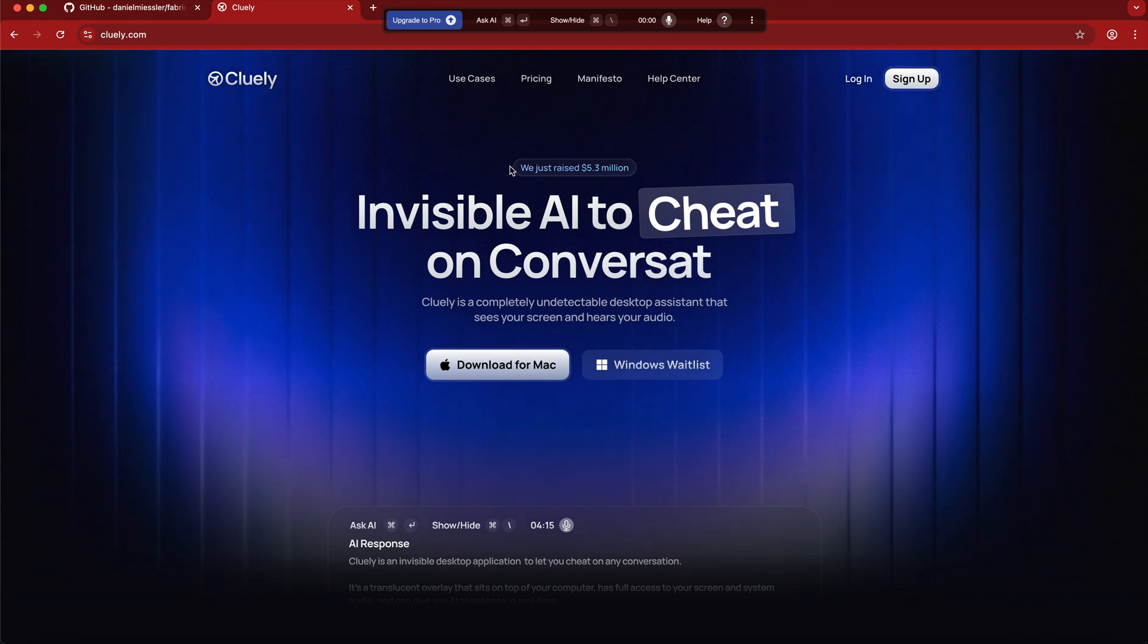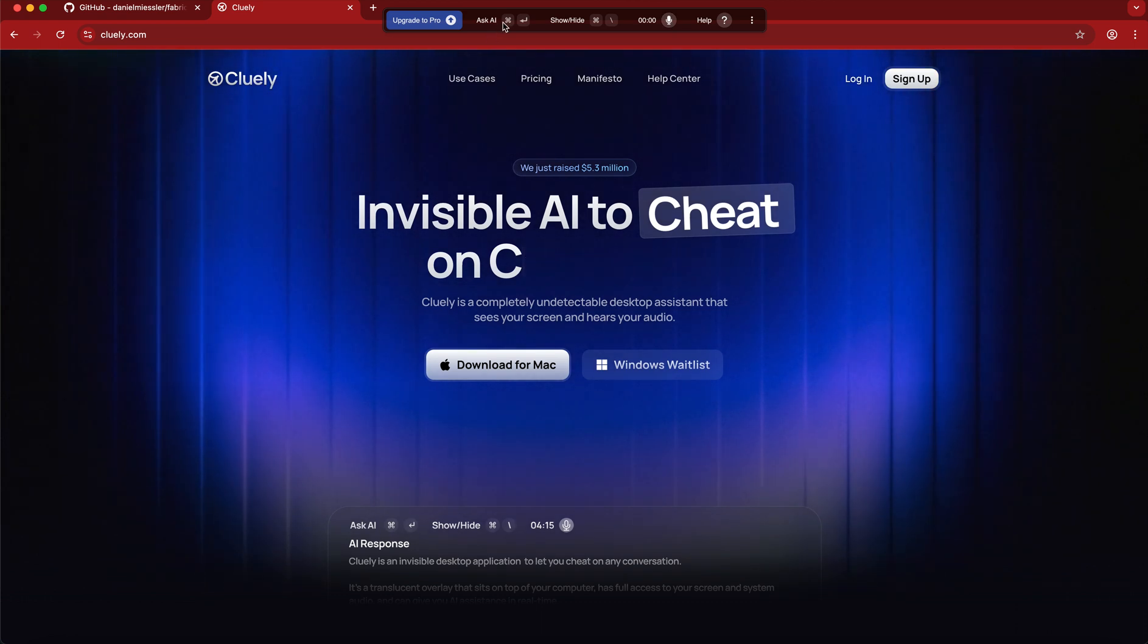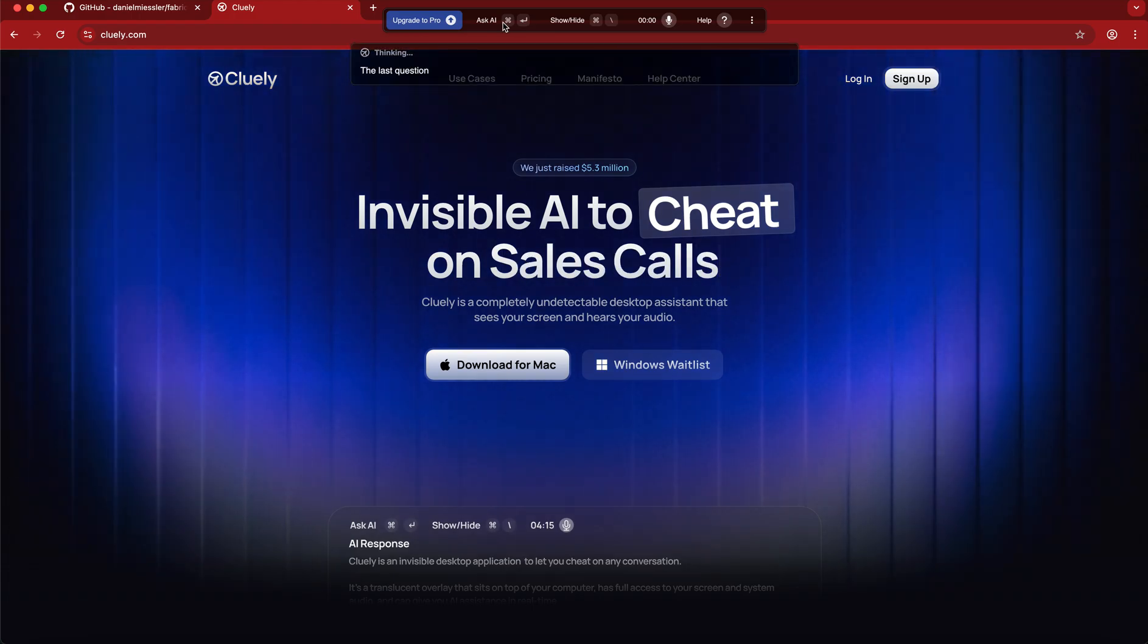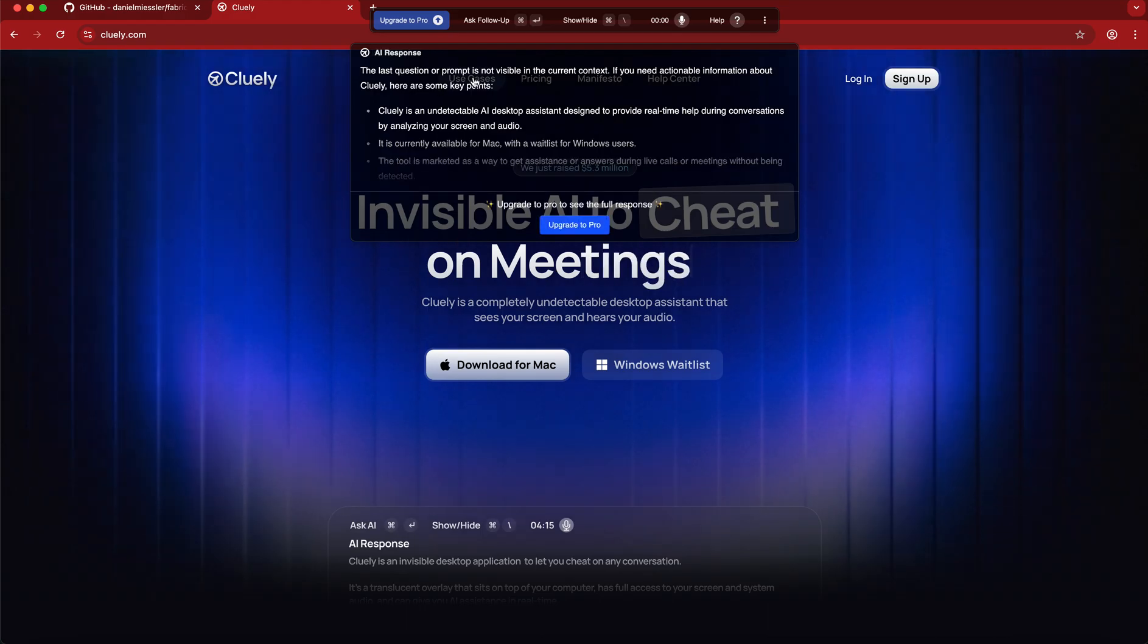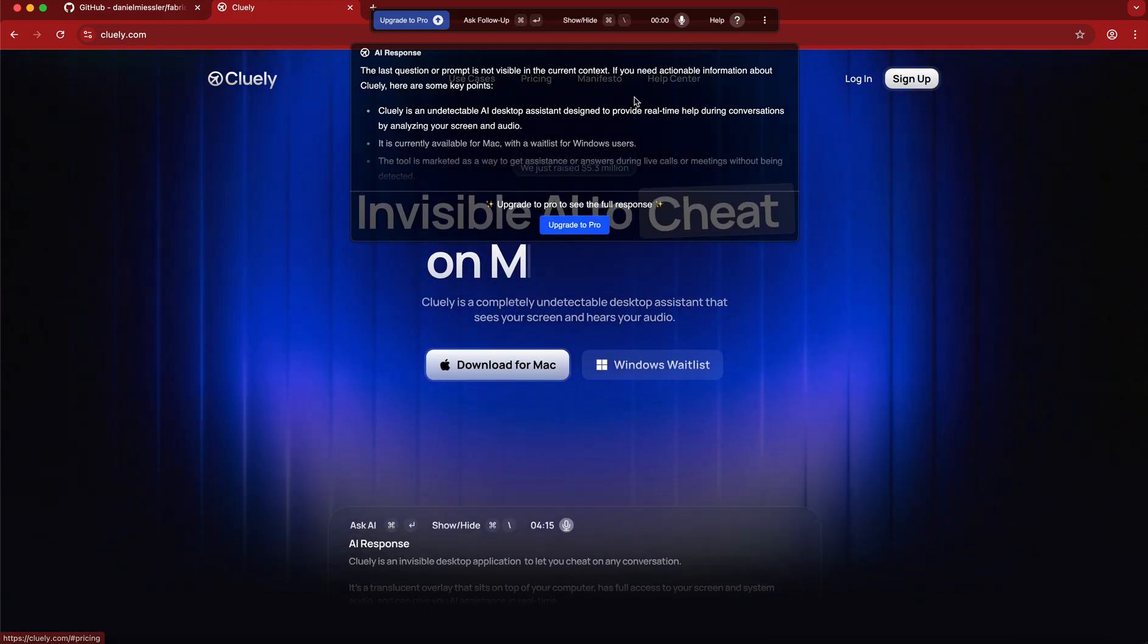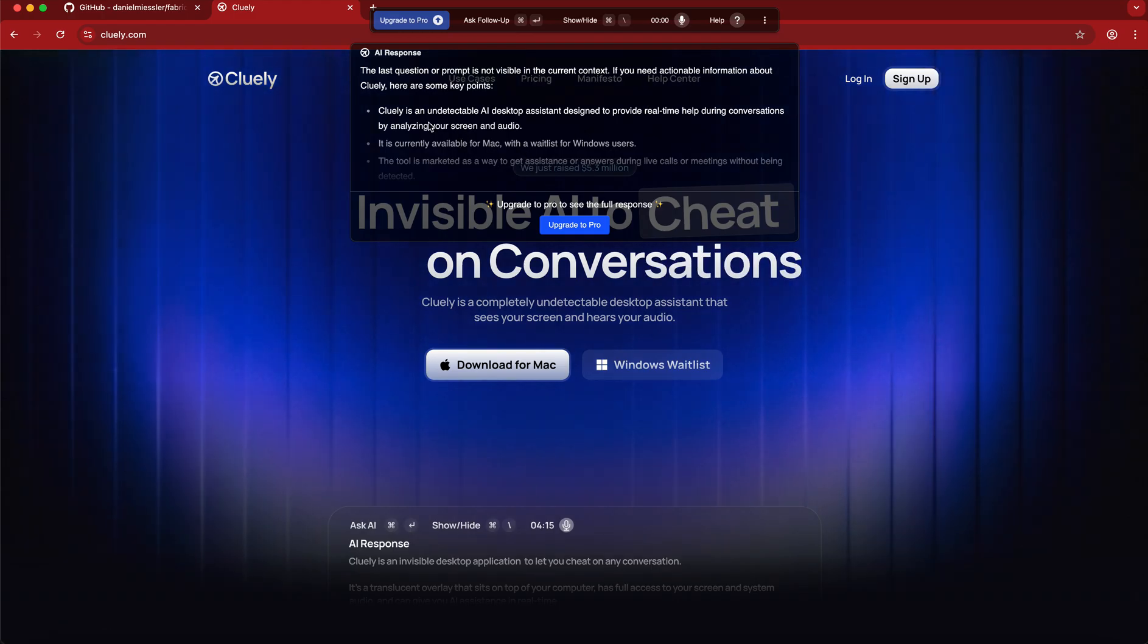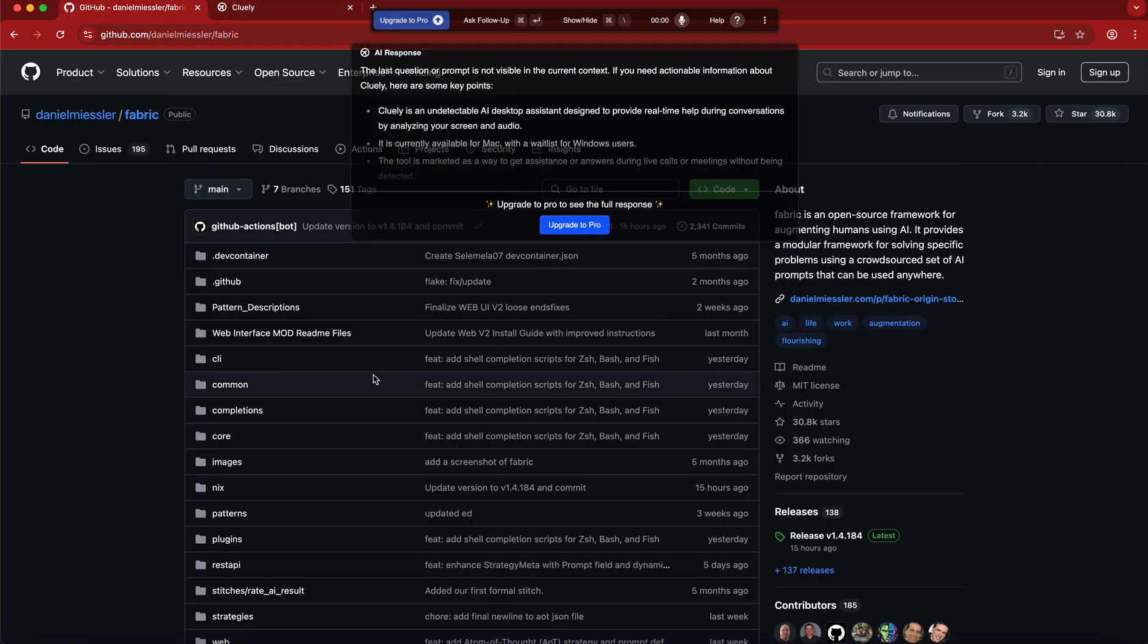This is quite cool. For example, if I now ask it, I can just put Command and Return and then the AI kicks in. The last question or prompt is not visible in the current context, so it talks about the Cluely website.